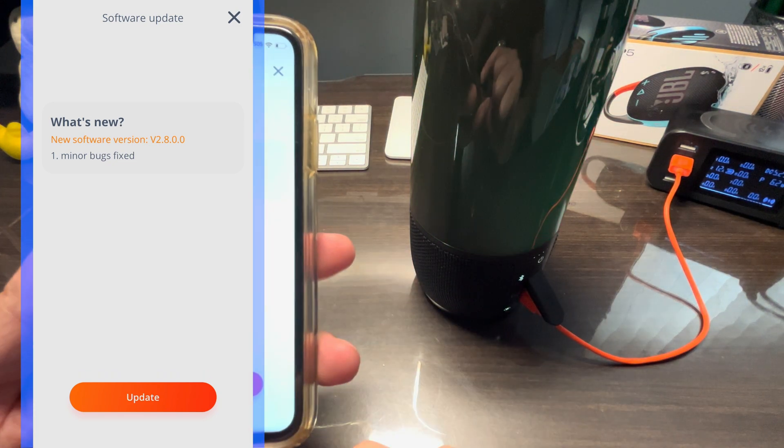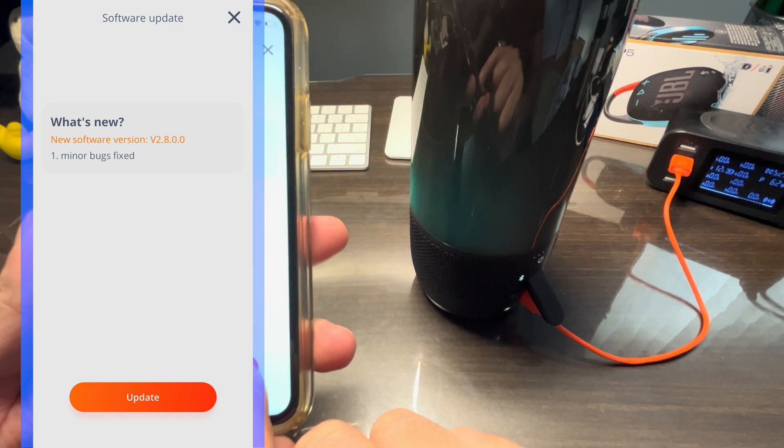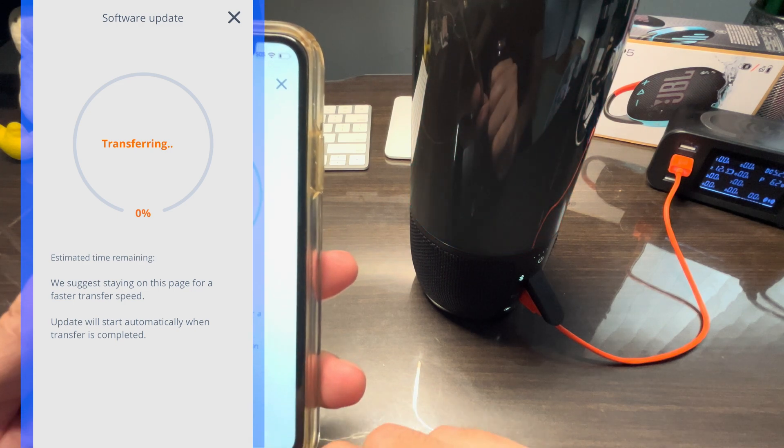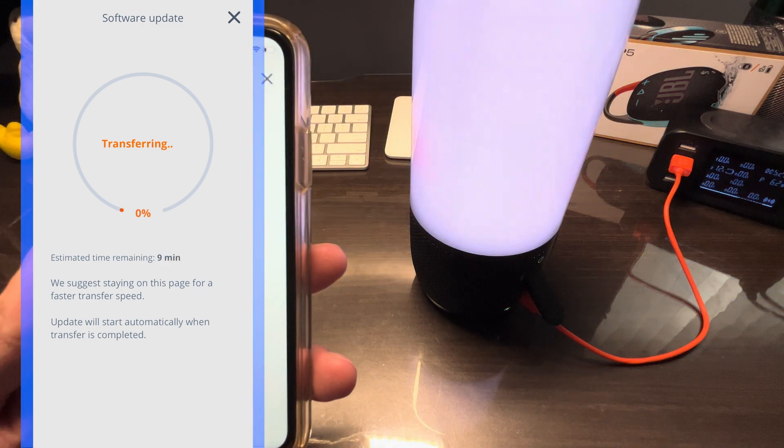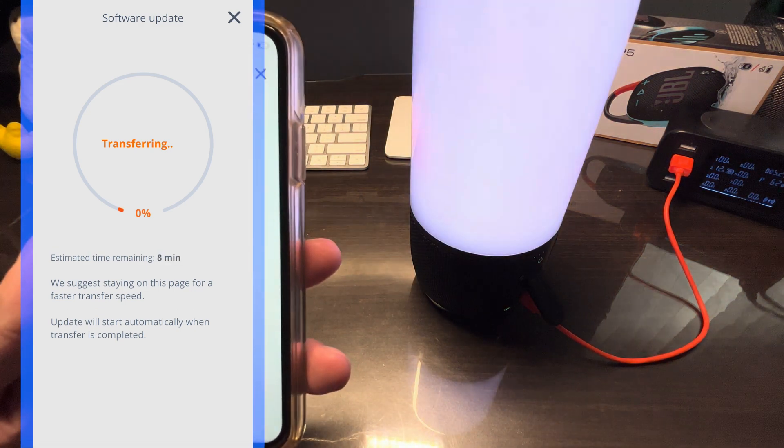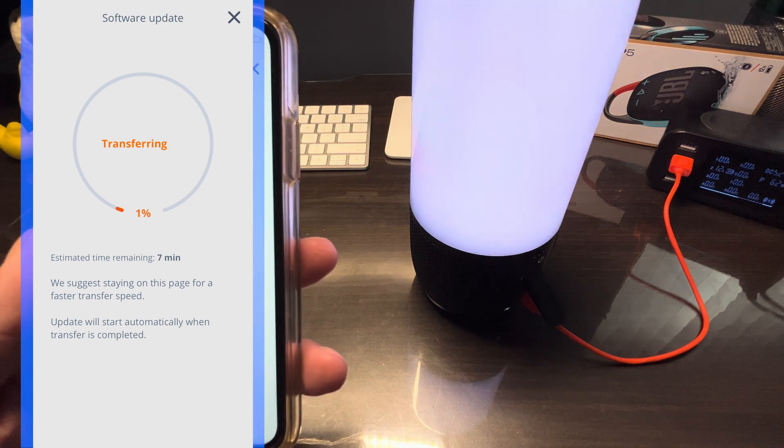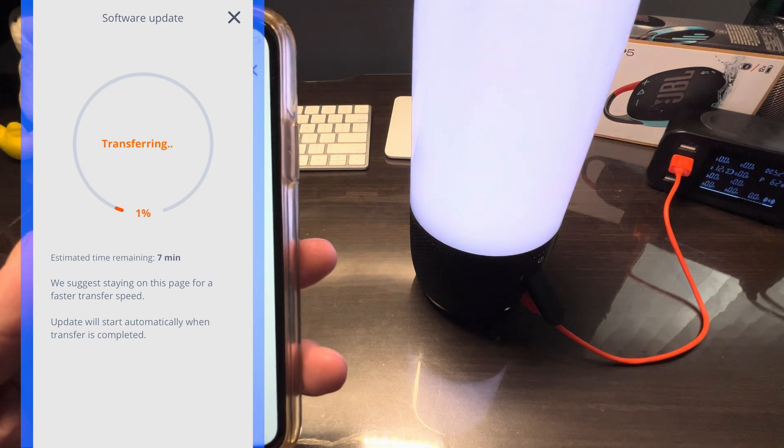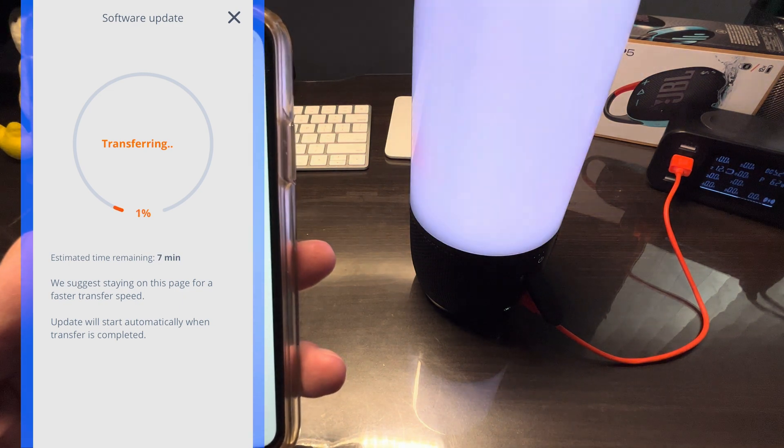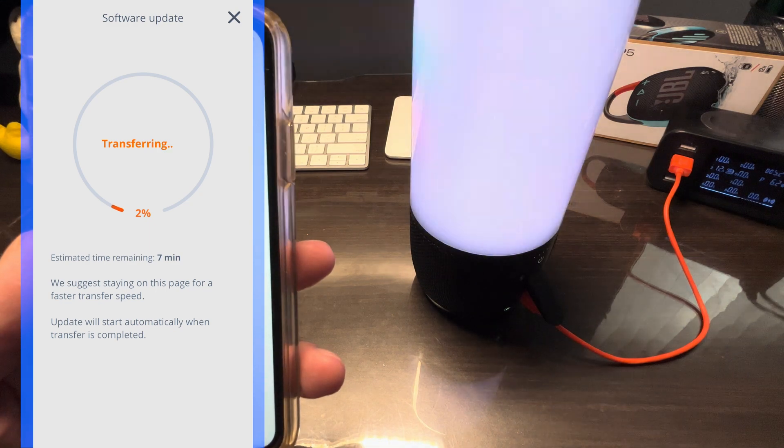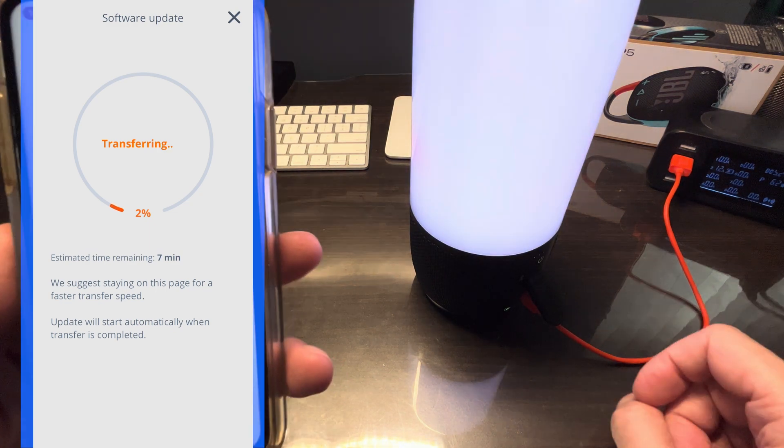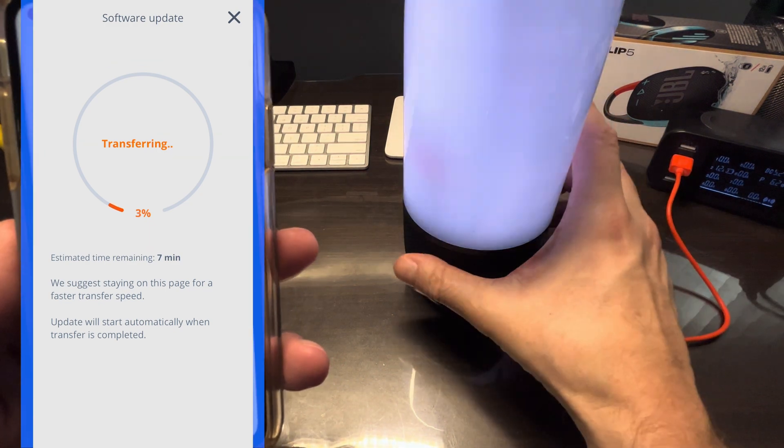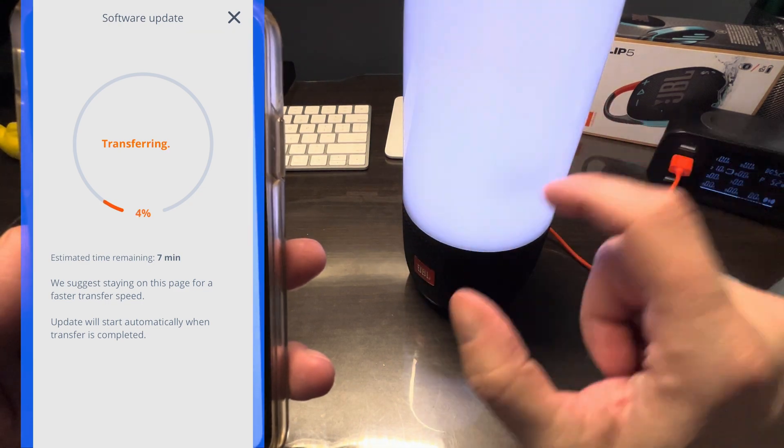So now you see the update button is now enabled, so let's just press on that. And then it's first going to transfer the new software from our smartphone here over to the speaker, and after that it's going to start the update process itself. So the transfer time is about eight minutes.